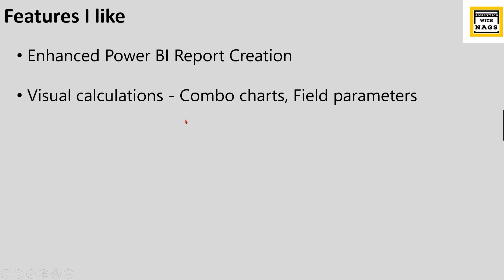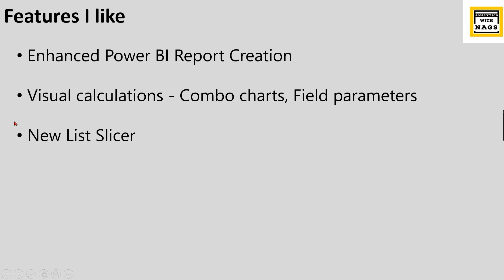Now certain charts that were not supported, when you have certain charts, those charts didn't support visual calculations. Now these charts, that is combo charts and field parameters, also support visual calculations.